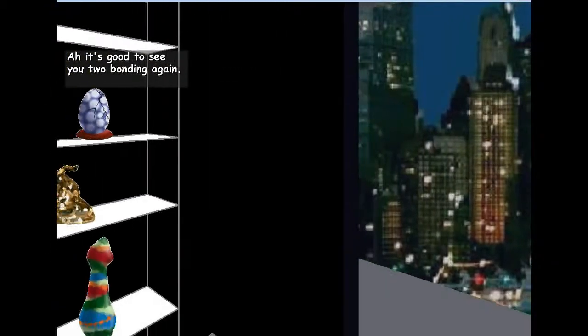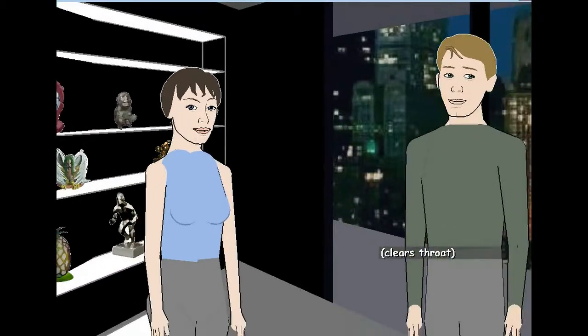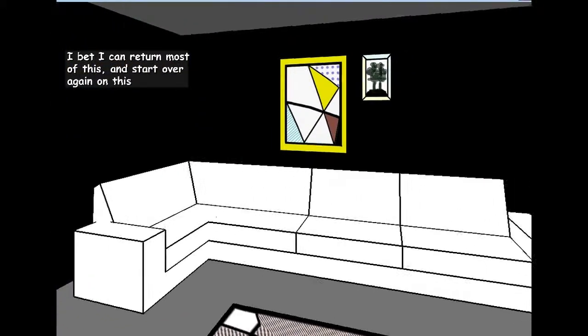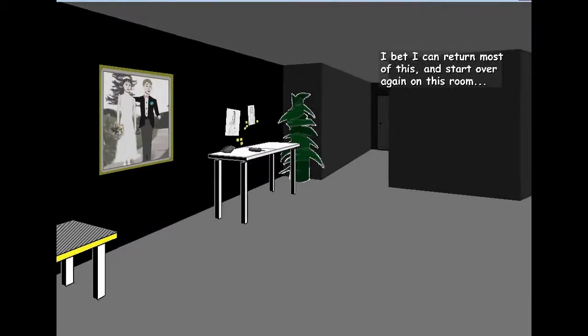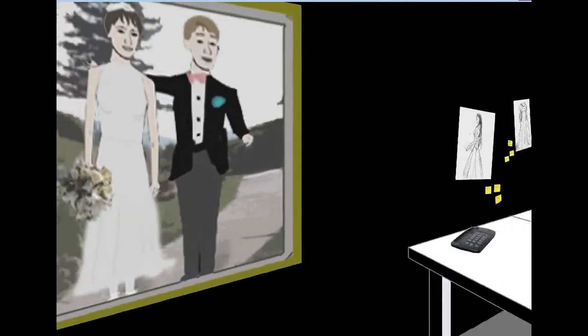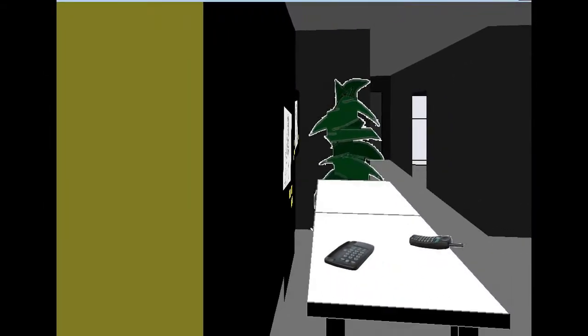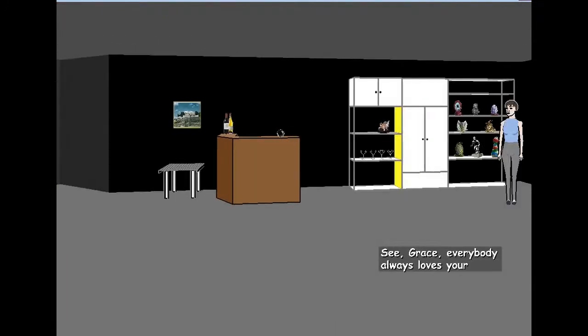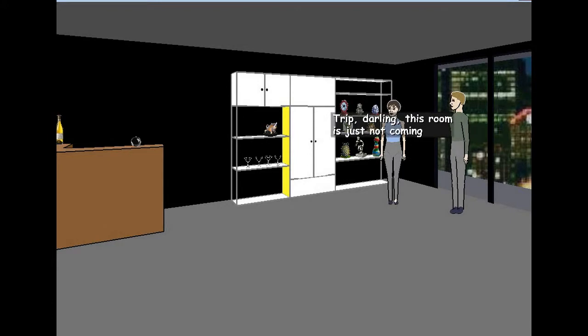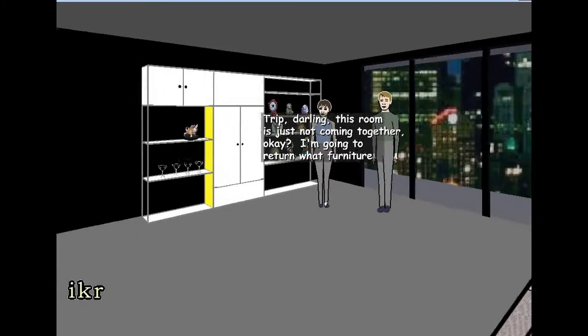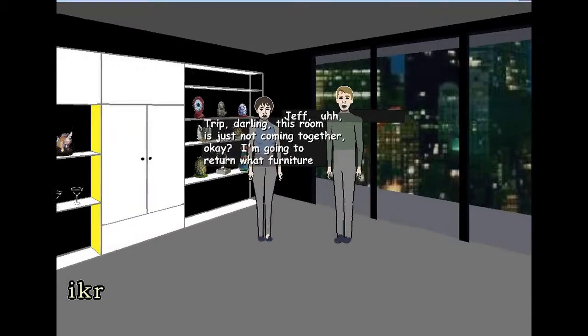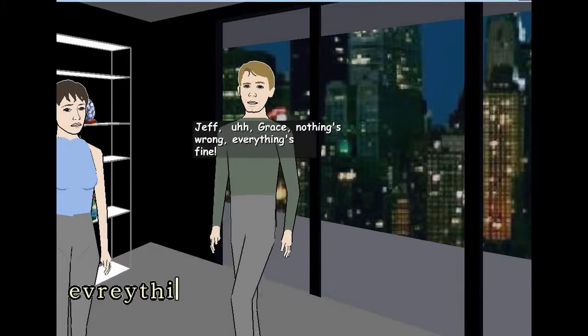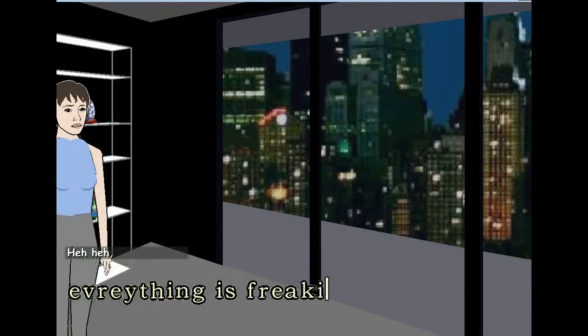I'm not hugging you, I'm hugging the middle tier. I'm hugging Fred. This is my best friend Fred. He's an invisible man. What? Are you a cat or something? What the hell is this? Wow, two idiots. Look at this. Woah, what happened? I thought I was on truck for a second. See Grace, everybody always loves your decorating. No, I'm not. It's beautiful. Trip, darling, this room is just not coming together, okay? Yeah, I know, right? I'm going to return what furniture they'll let me. I know, right? Grace, nothing's wrong. Everything's fine. Everything is freaking wrong, woman.